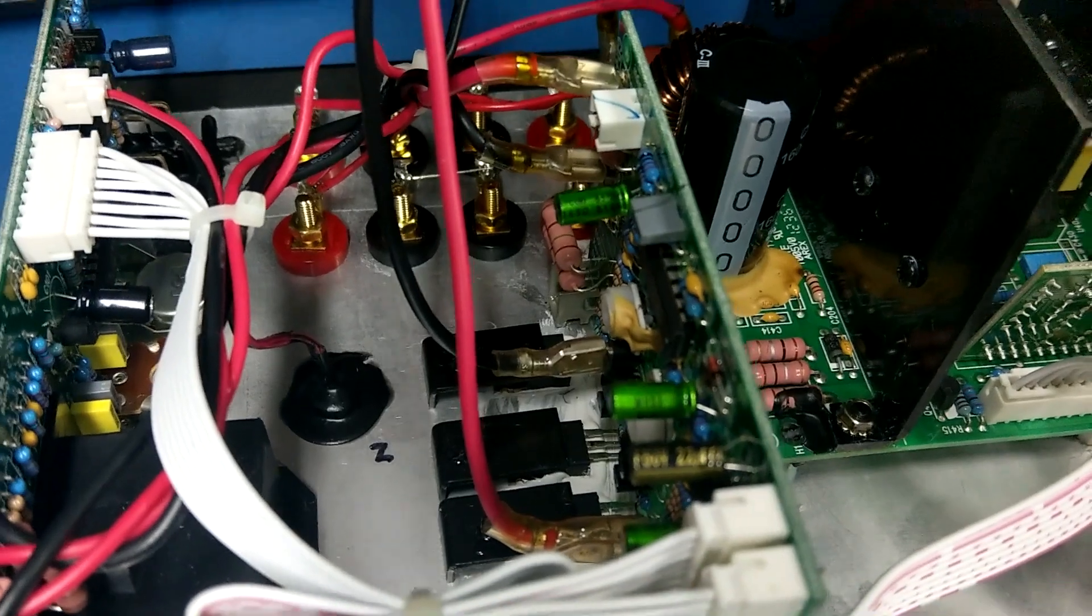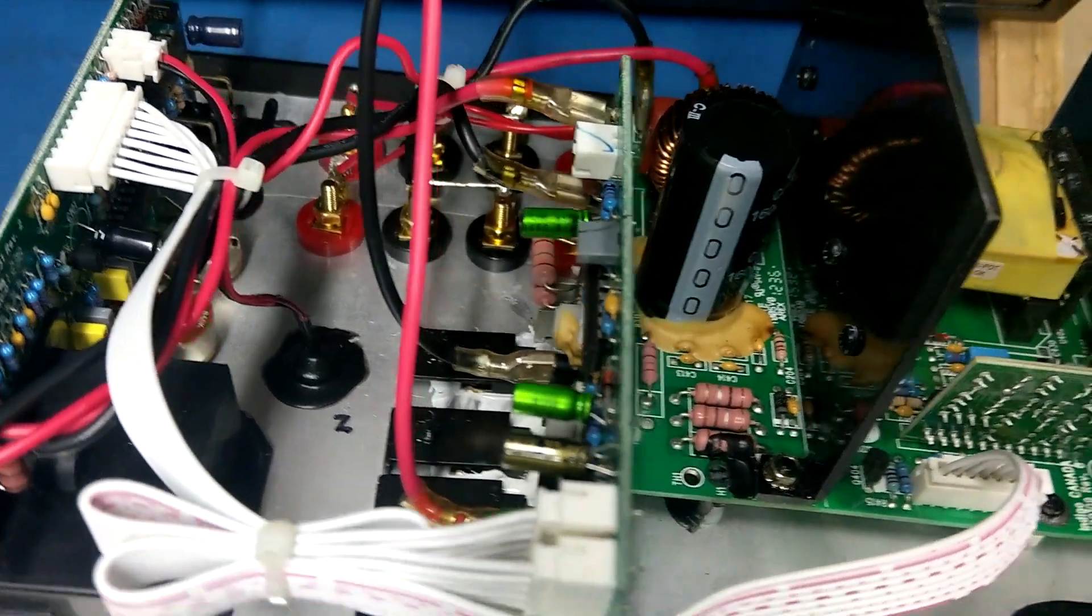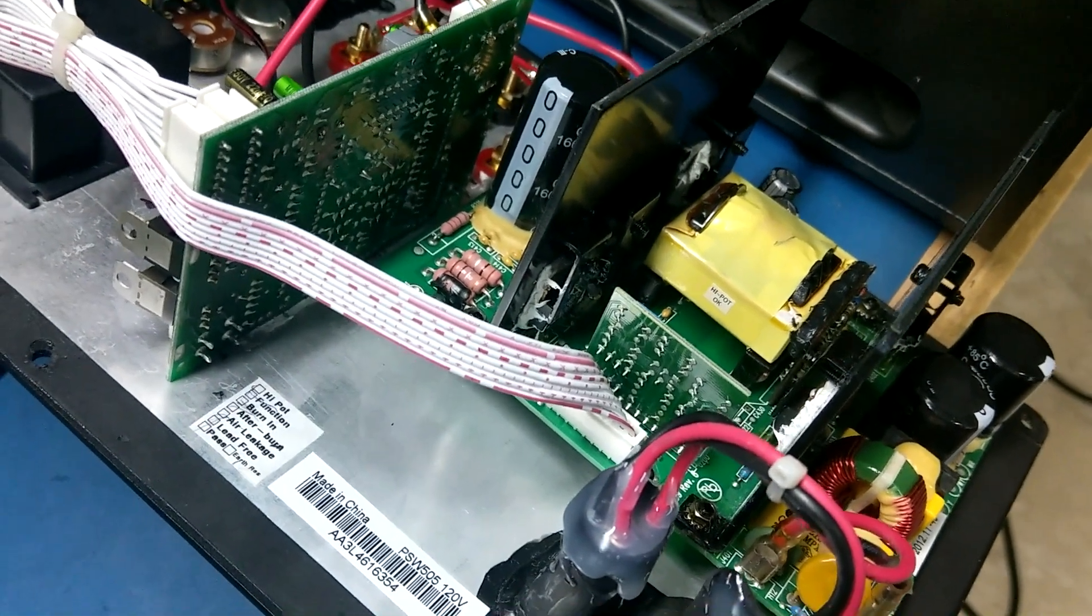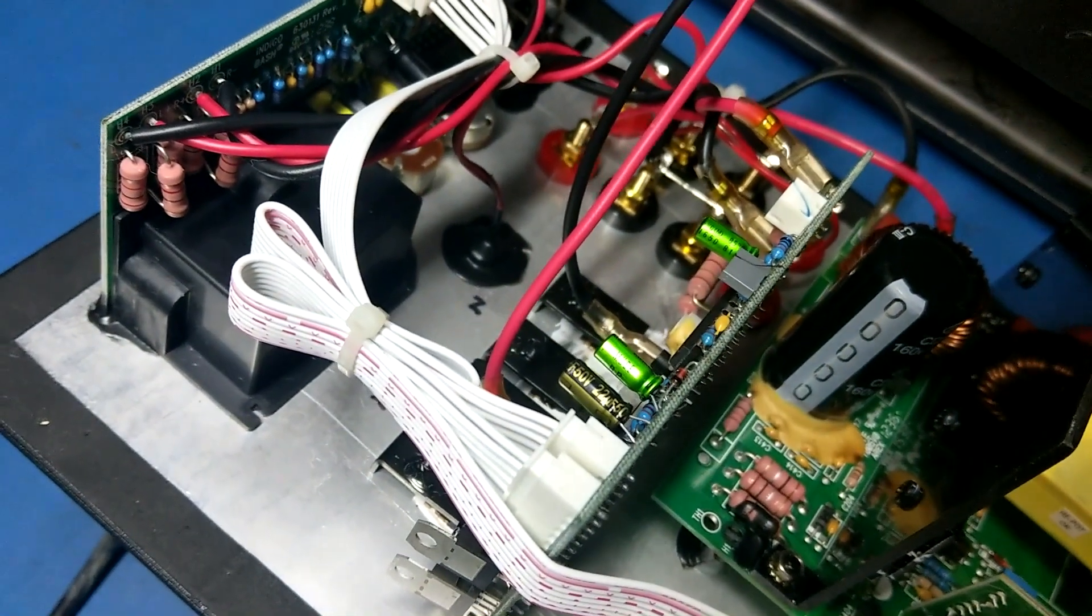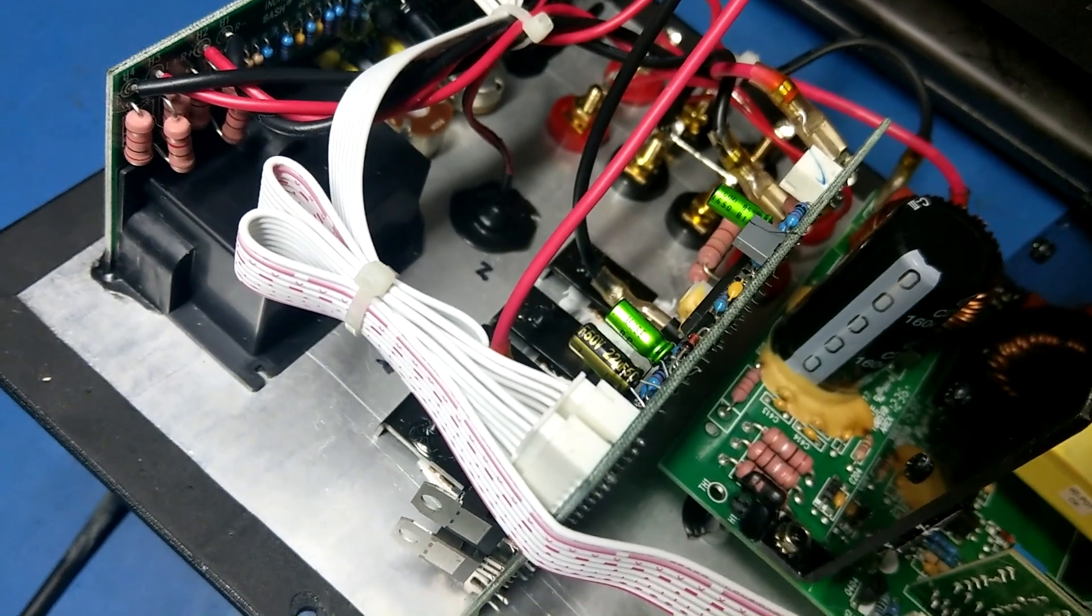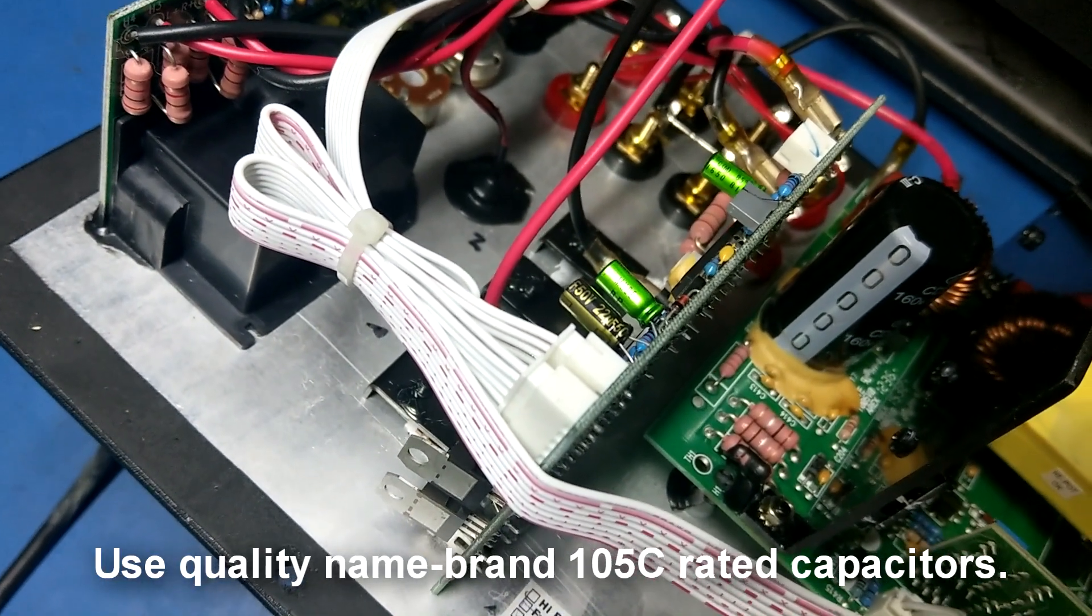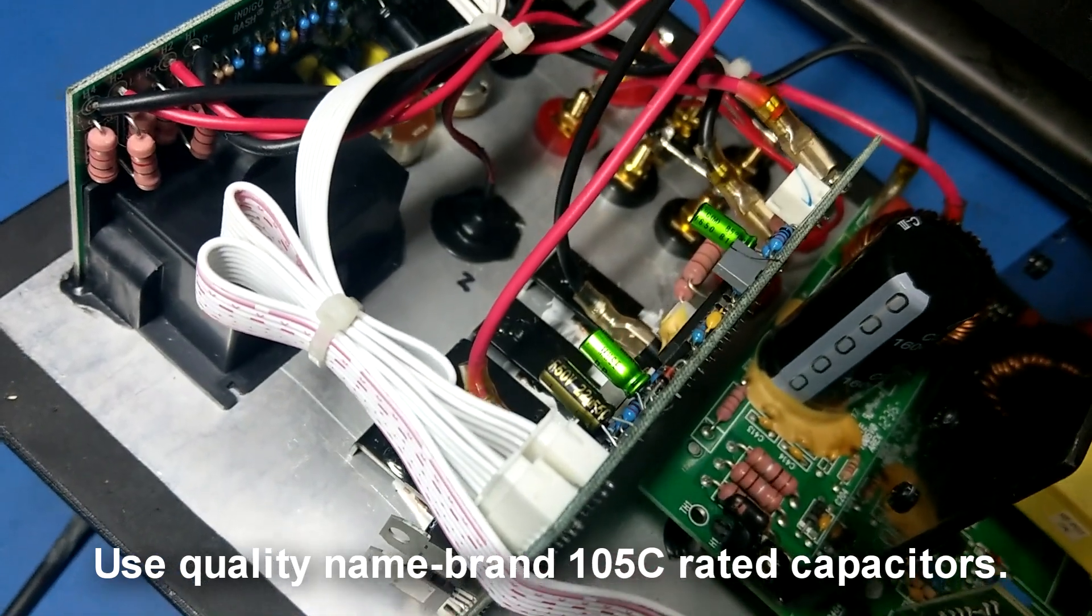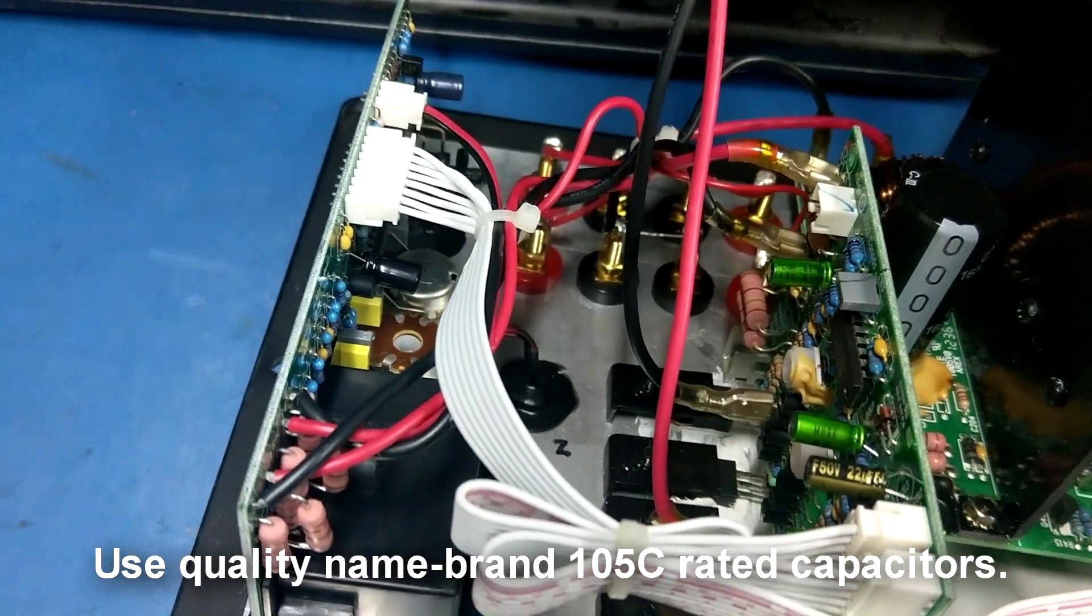So again, I used good quality for all the polarized capacitors. Panasonic, 105-degree C-rated caps. And then for the couple in there, there is a couple non-polarized. I used the MUSE. I think that's either Nichicon or Nippon Chemi-Con, I can't remember. Or no, those are ELNAs, I think. Regardless, use high-quality caps and you'll be good to go.